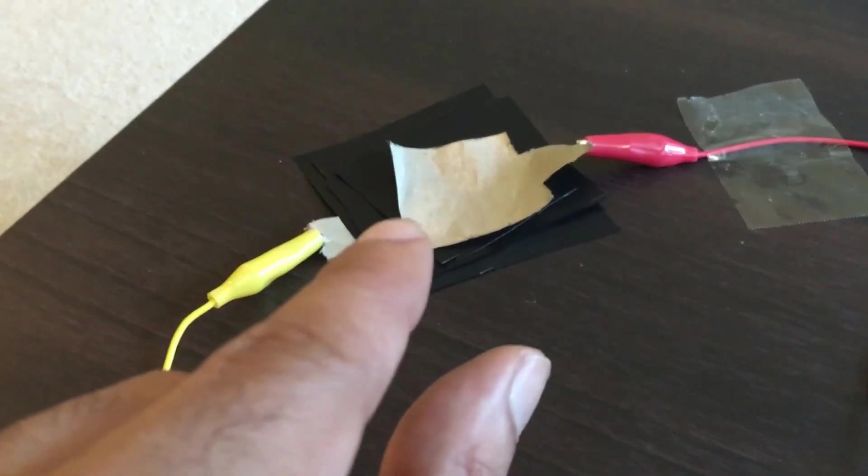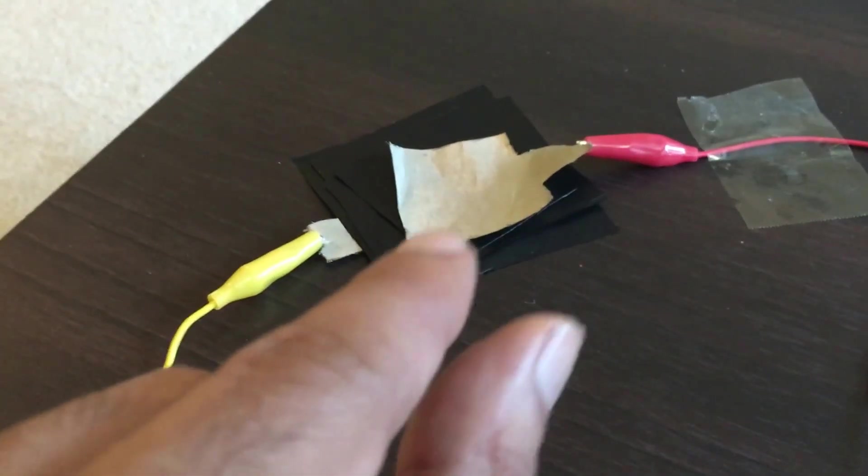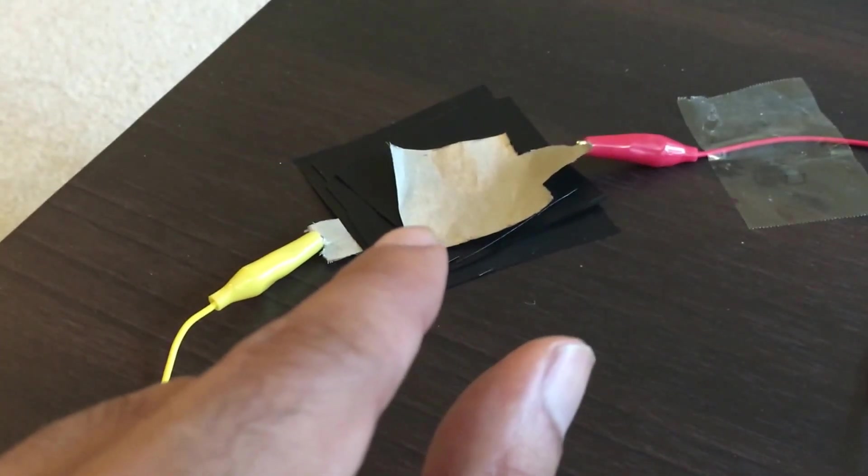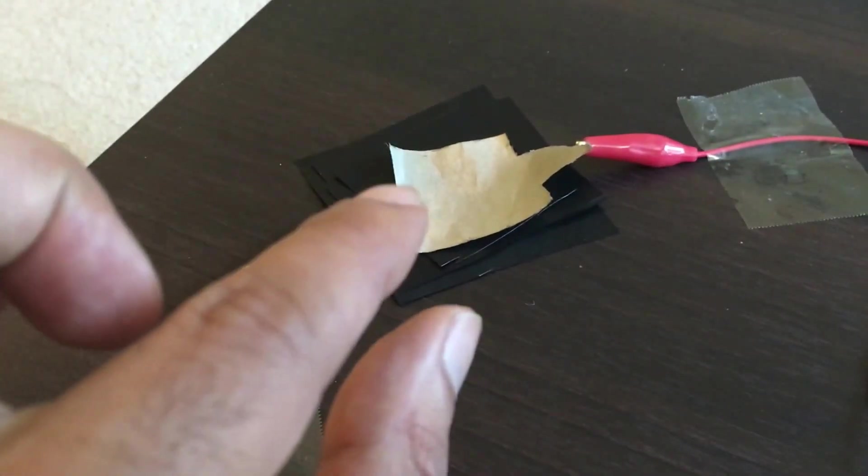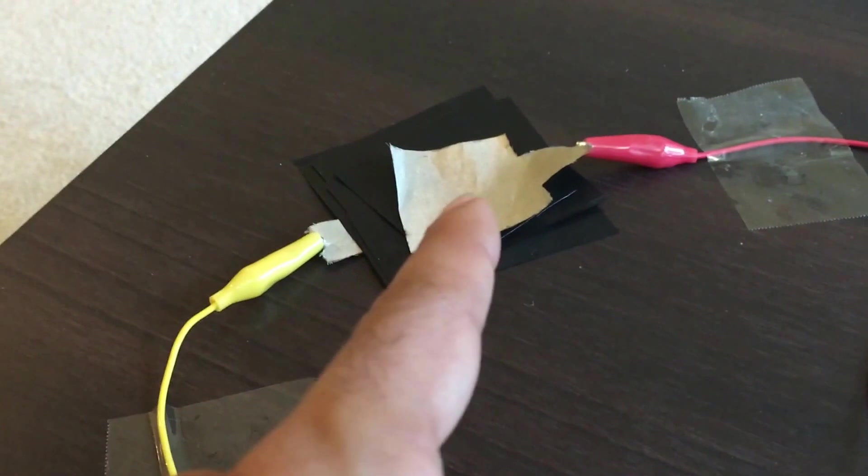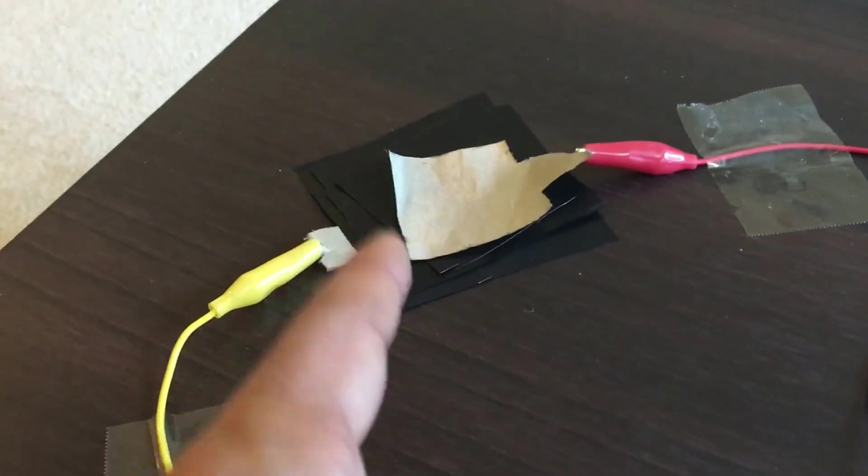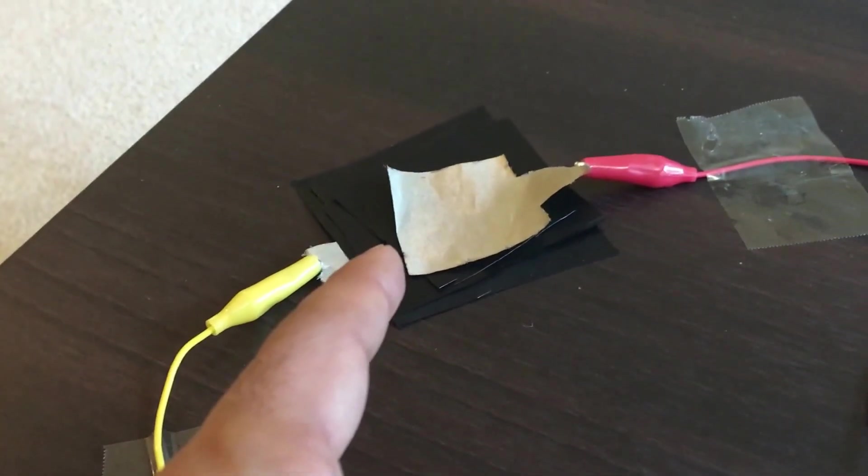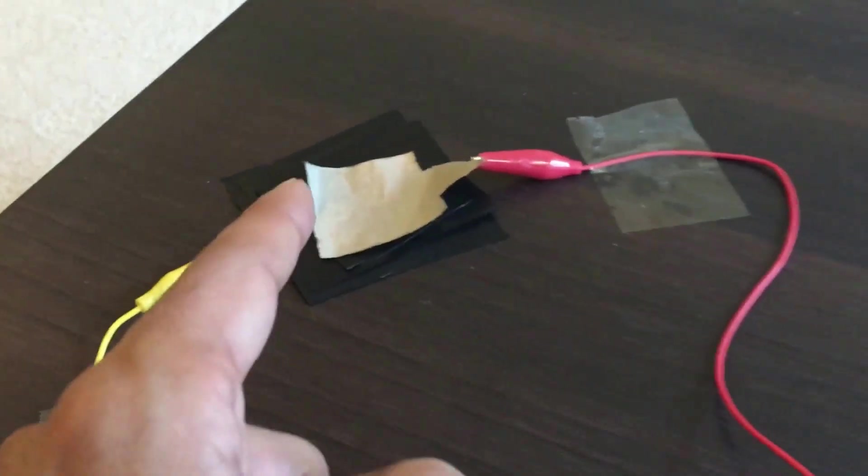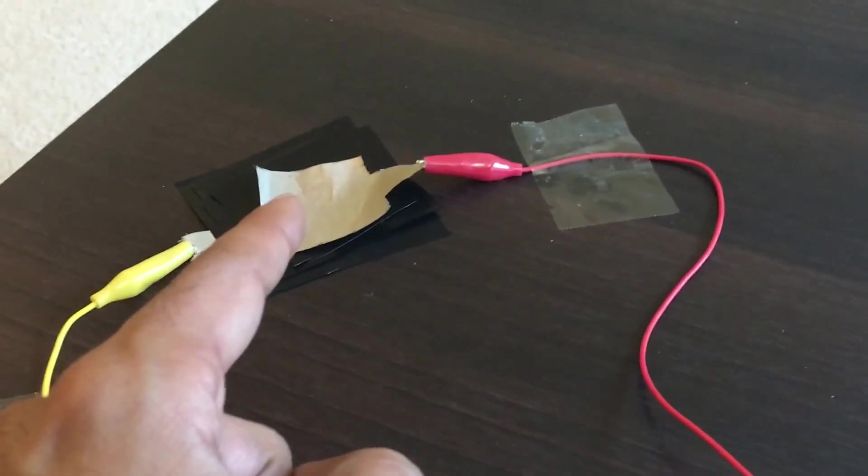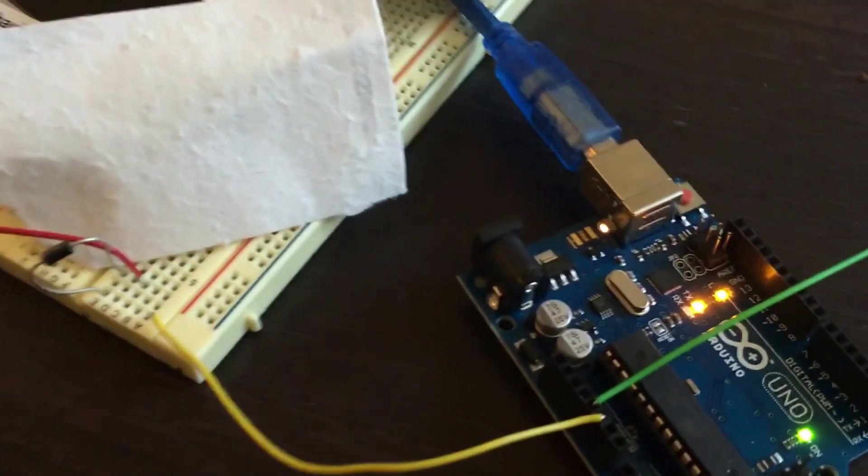Now I'm hooking up the pressure-sensitive button that we created using conductive fabric and Velostat resistor to Arduino.